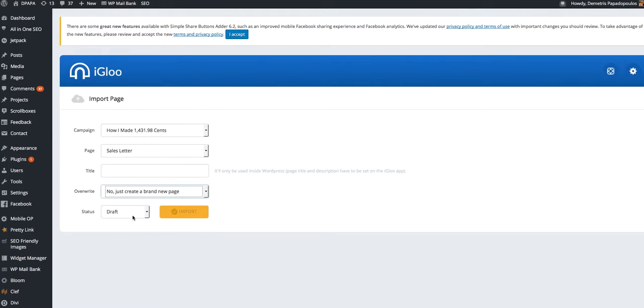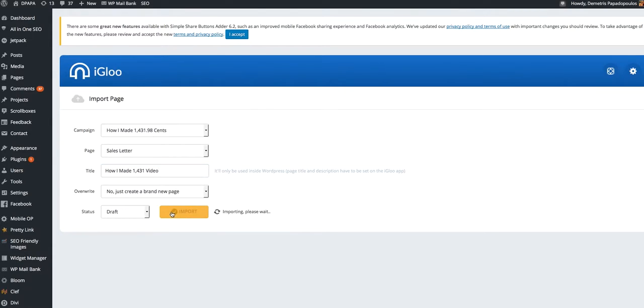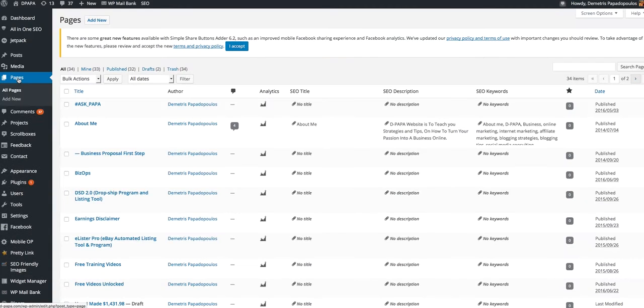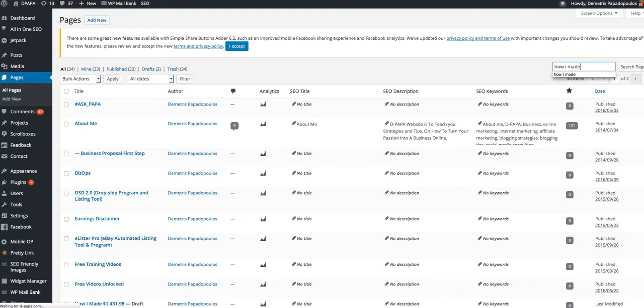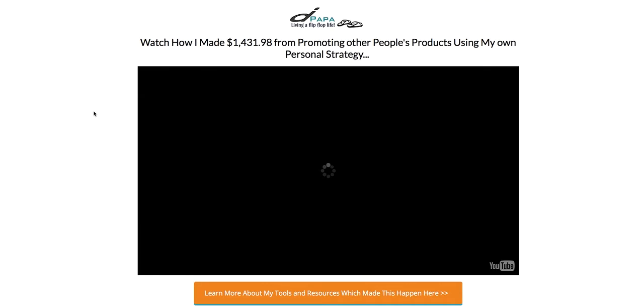Draft, and name this how I made 431 video. I'm just doing it for demonstration anyway, so I'm importing. Okay, watch how cool this is. Once it's imported, I'm going to go to my pages, how I made, let me find my page, and this should be it. Preview, and boom.